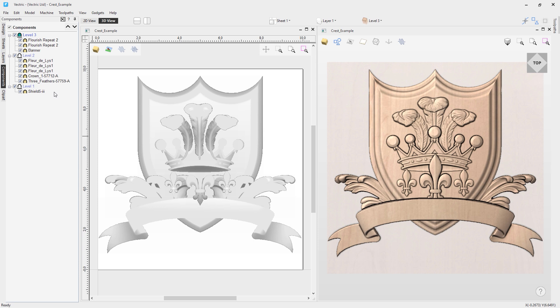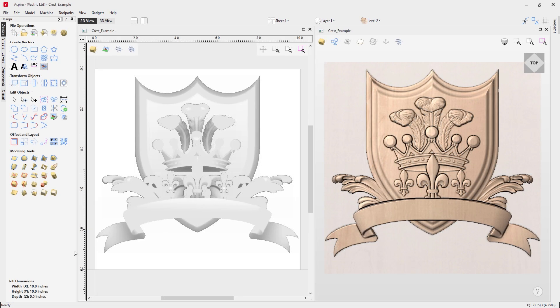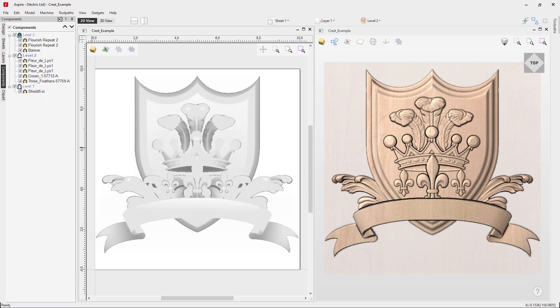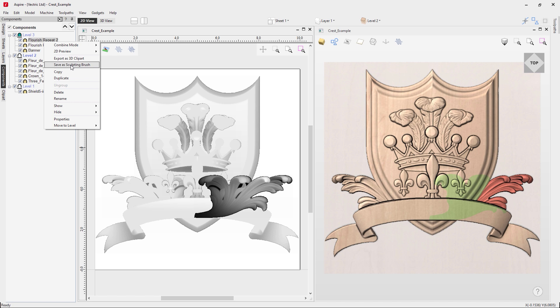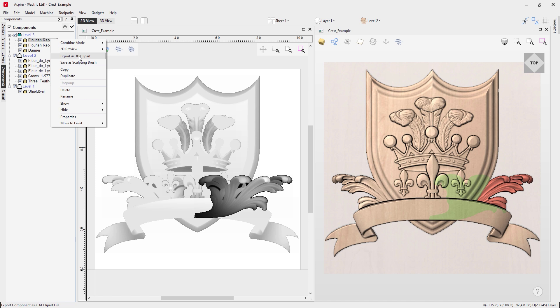That covers the options in VCarve for the component tree. Now let's look at Aspire. Opening the same file in Aspire, you can see the composite model on the right and the bitmap representation on the left. You'll also notice a plethora of modeling tools available in Aspire that you don't have in VCarve — these allow you to make powerful custom edits to your models and create models from scratch. Aspire does offer a free trial. As for the component tree itself, if you right-click on a component in Aspire you'll see two new options: Export 3D Clip Art, and Save as a Sculpting Brush.